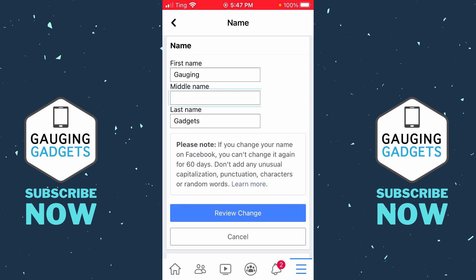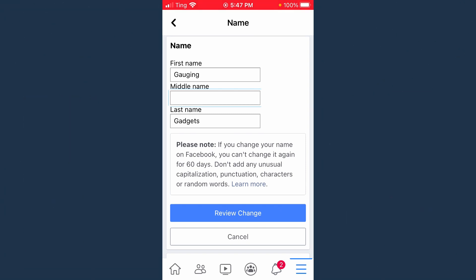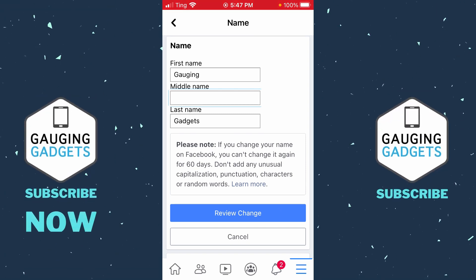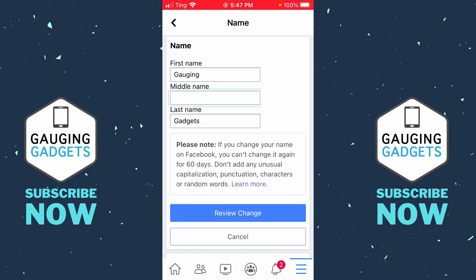Keep in mind that you are limited to only changing your name every 60 days on Facebook, and your name cannot include any punctuation, characters, or random words. So it has to be your real name and you can't add any special characters.